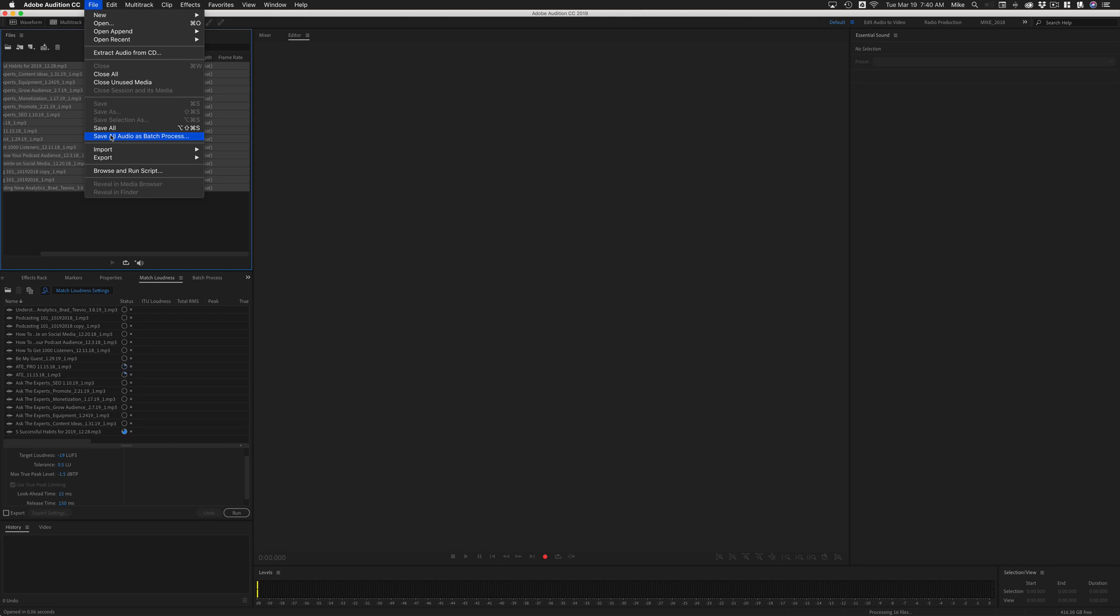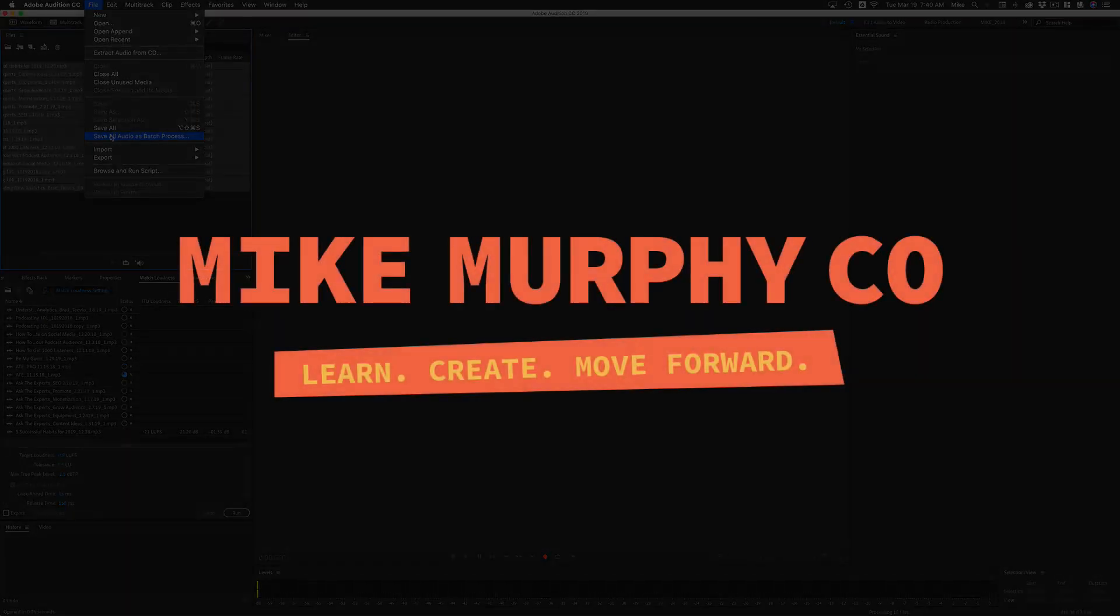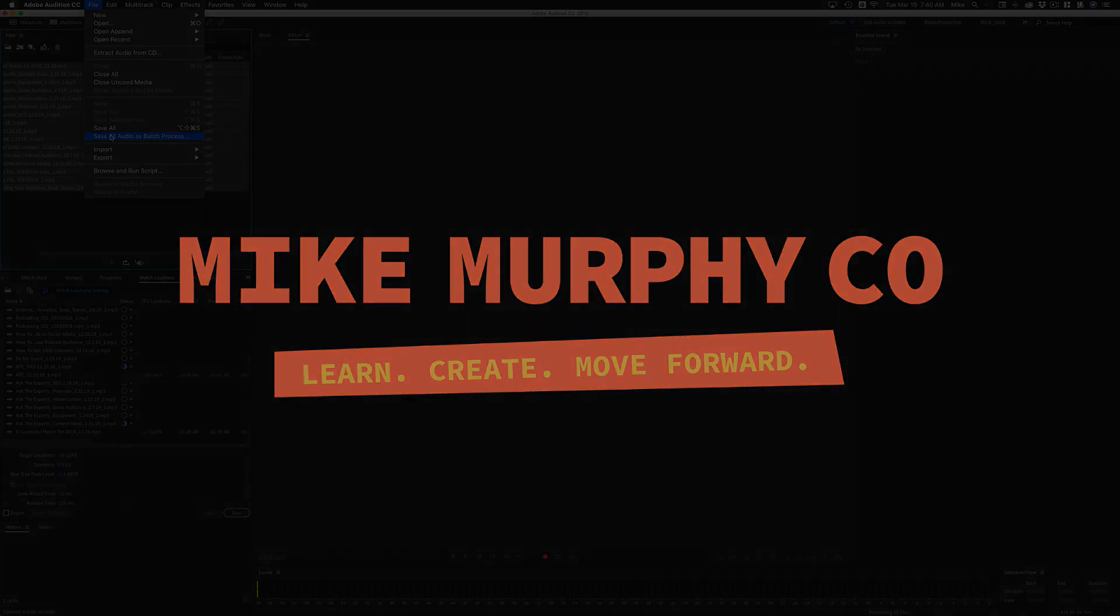My name is Mike Murphy. That is your quick tip in Adobe Audition CC 2019. Cheers.